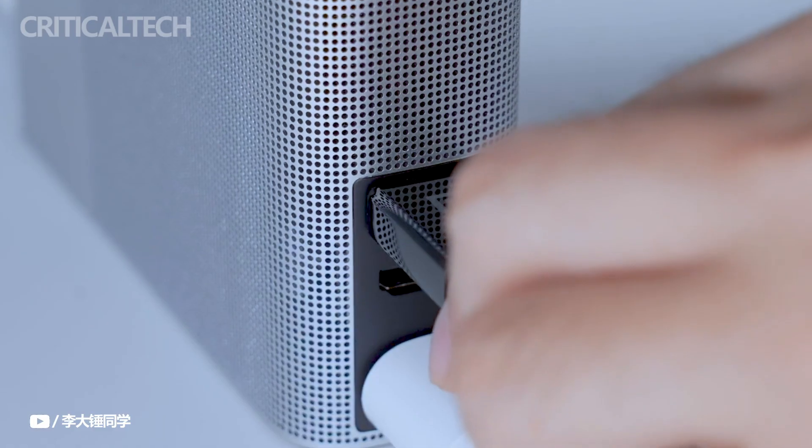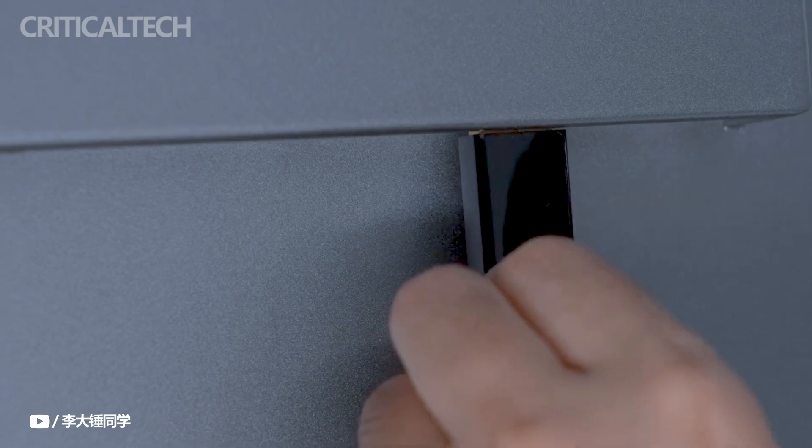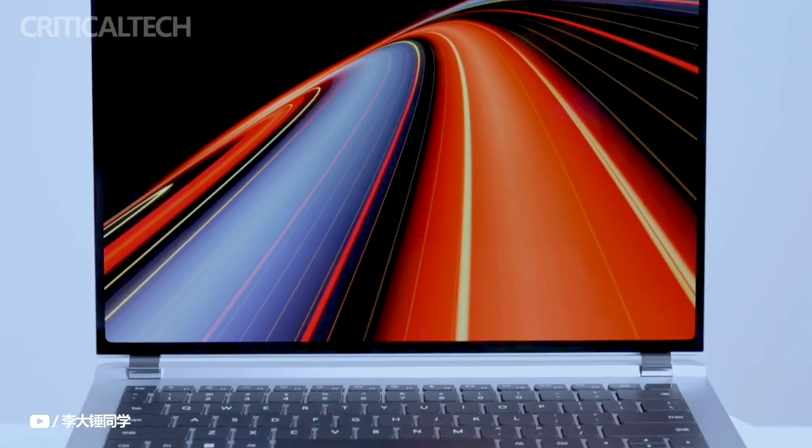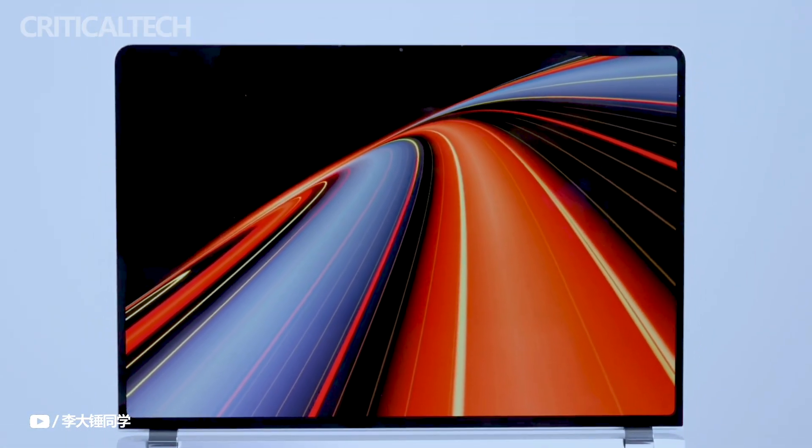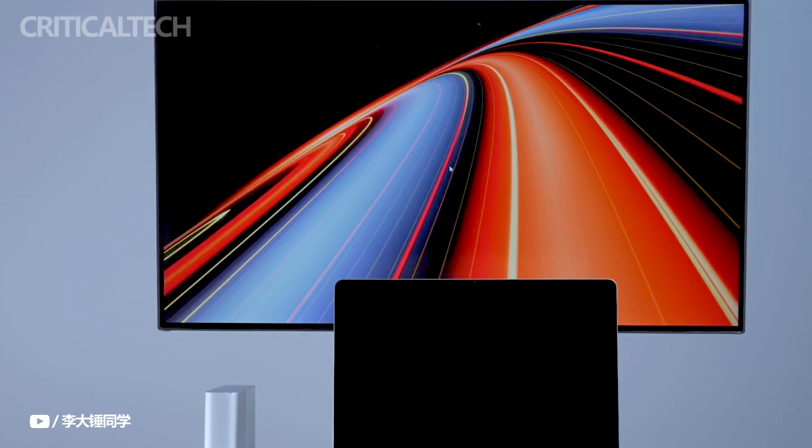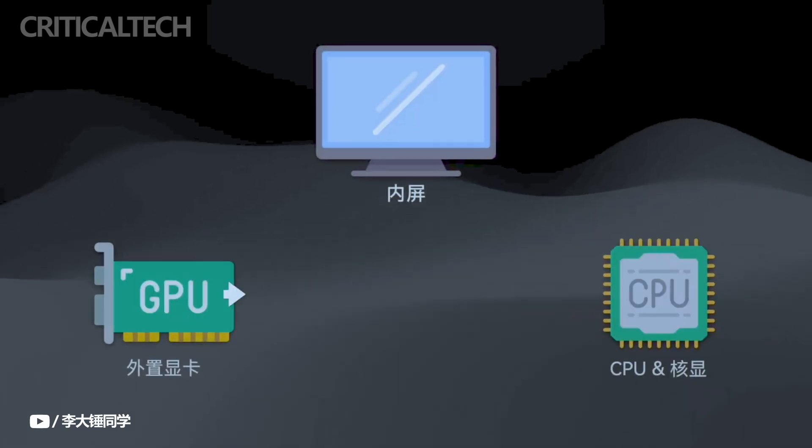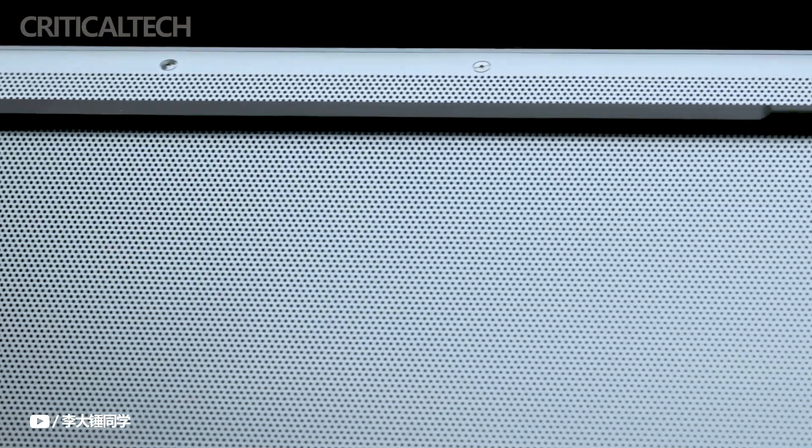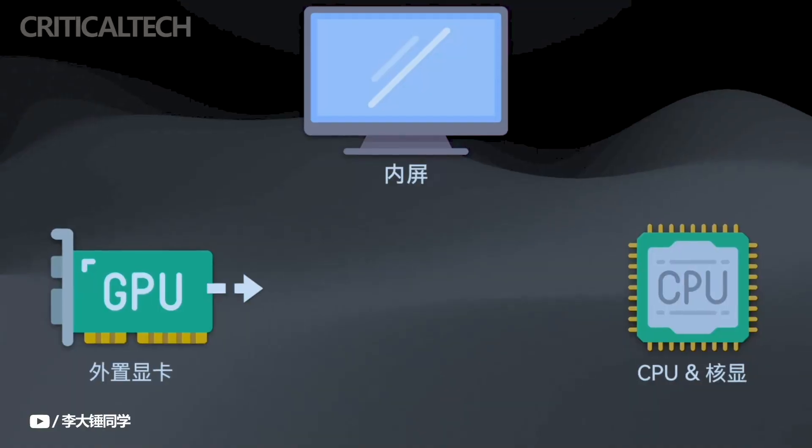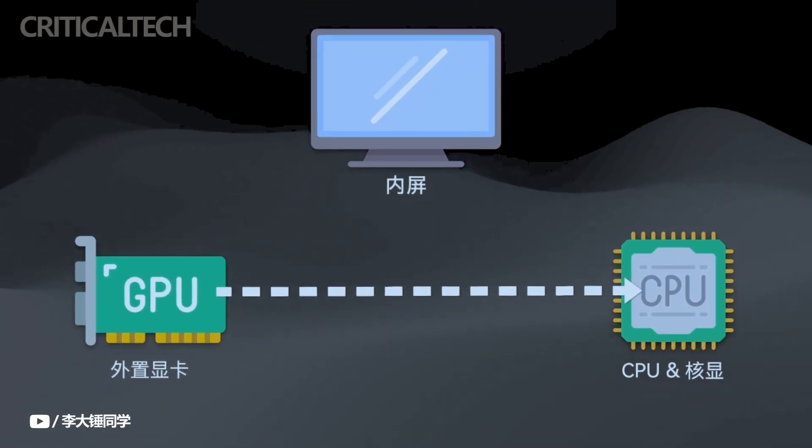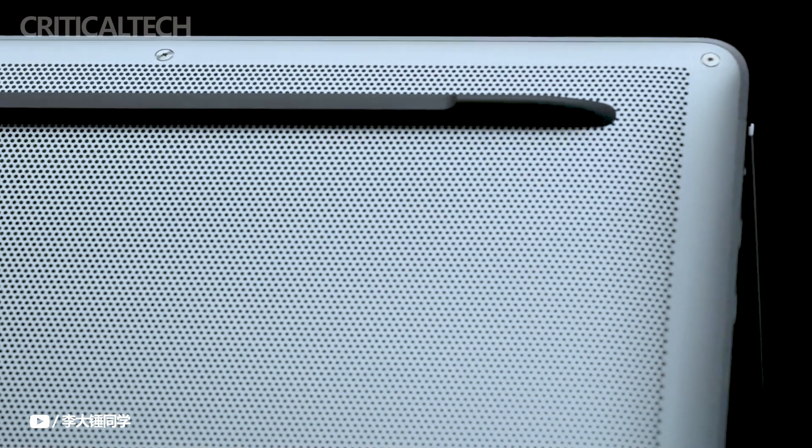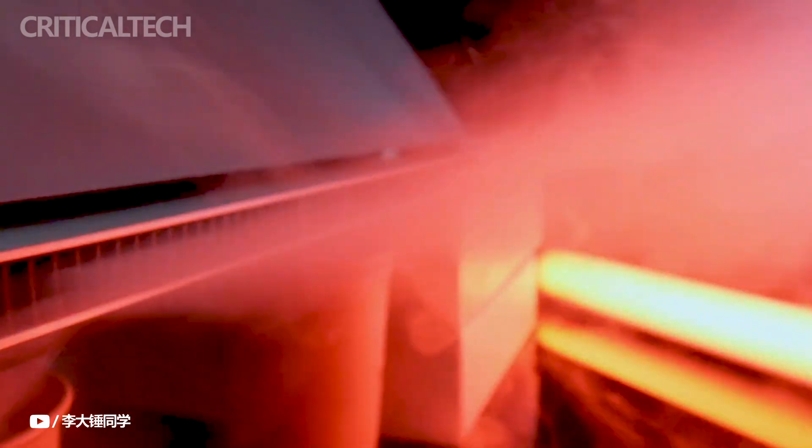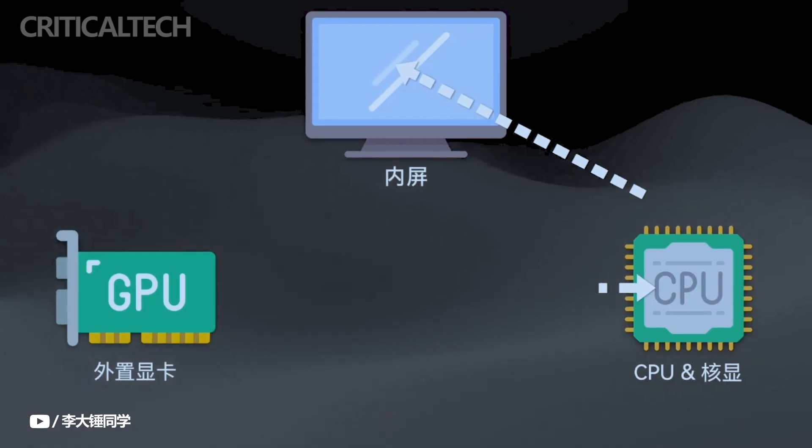Huawei distinguishes itself from the many other computer manufacturers by consistently driving the personal computer industry forward with astute market analysis and unwavering technological innovation. With the release of the Huawei MateBook GT 14, the first device in its new professional performance flagship MateBook GT series on August 8, Huawei will continue to push the boundaries in the thin and light office notebook market, where the MateBook series has long been a leader.